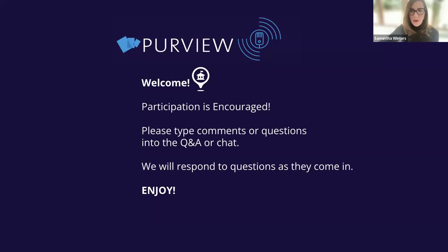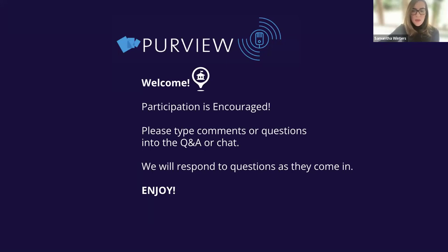Hello and welcome to today's webinar. My name is Samantha Winters and I will be hosting today's topic. Before we get started, please note that microphones are muted, but feel free to type in your questions into the Q&A box at any time. We will do our best to respond to questions either during the conversation or as we close it up at the end.